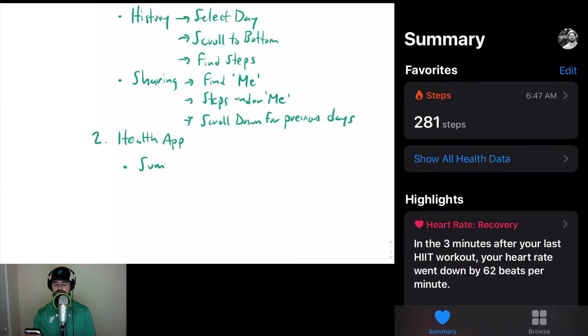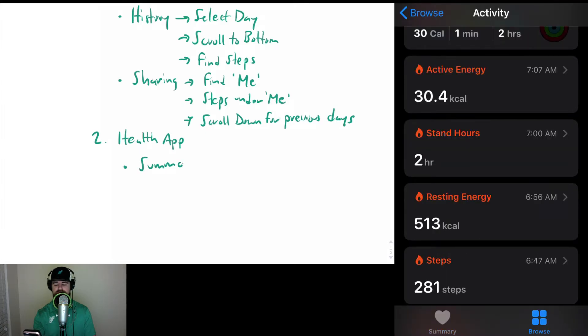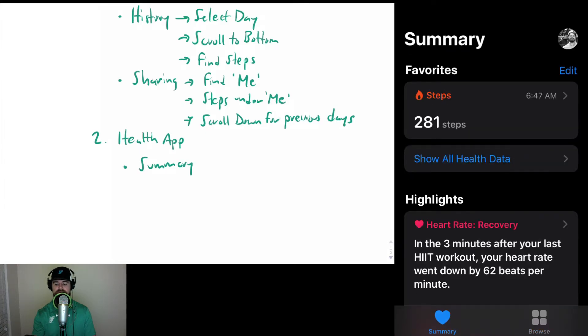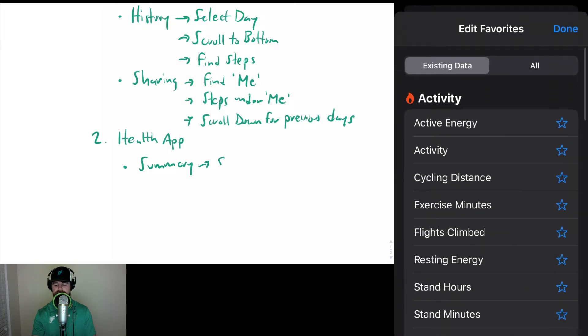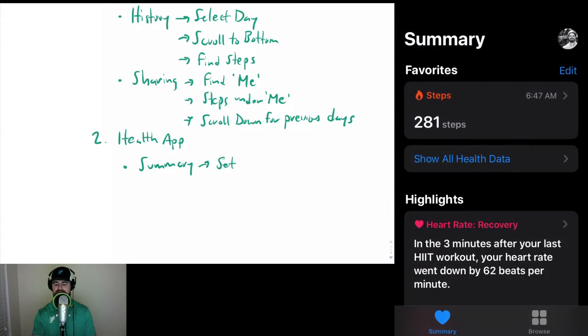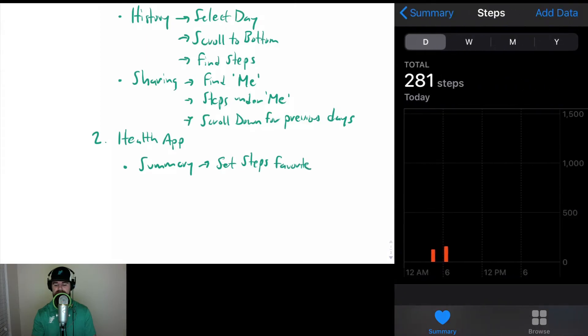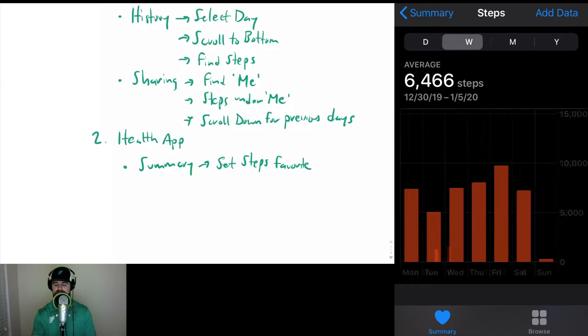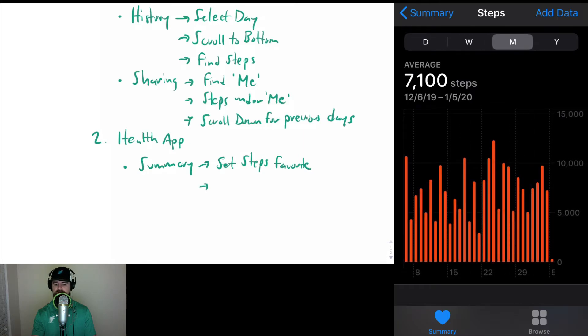If we go to Summary, what you can do is on this Edit menu you can select the steps. I already have it set up there, so very quick and easy way. You go to the Health app and then at the top you can look at Day, Week, Month, or Year. You can see your averages and scroll back and forth.